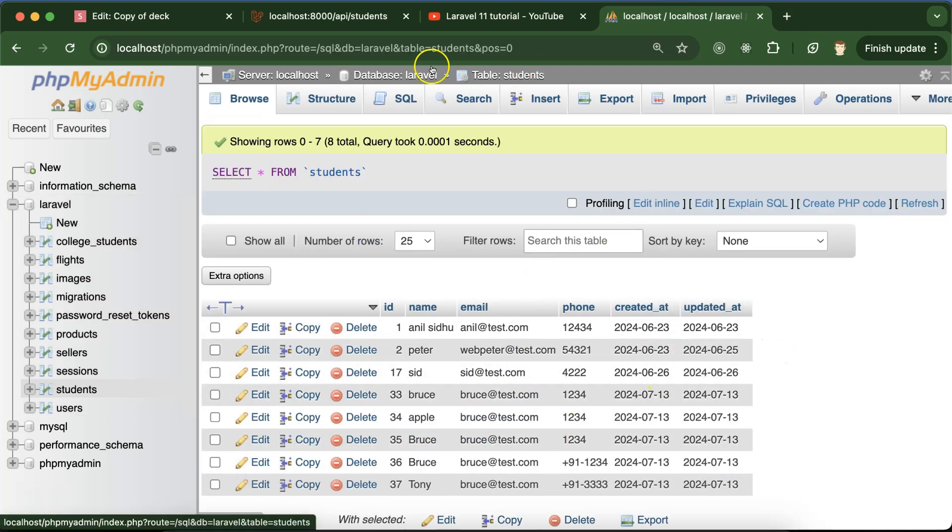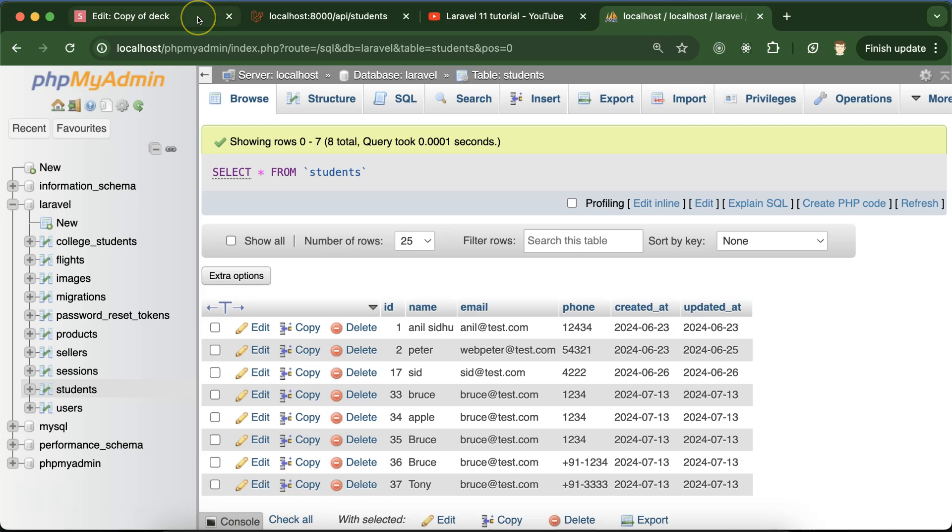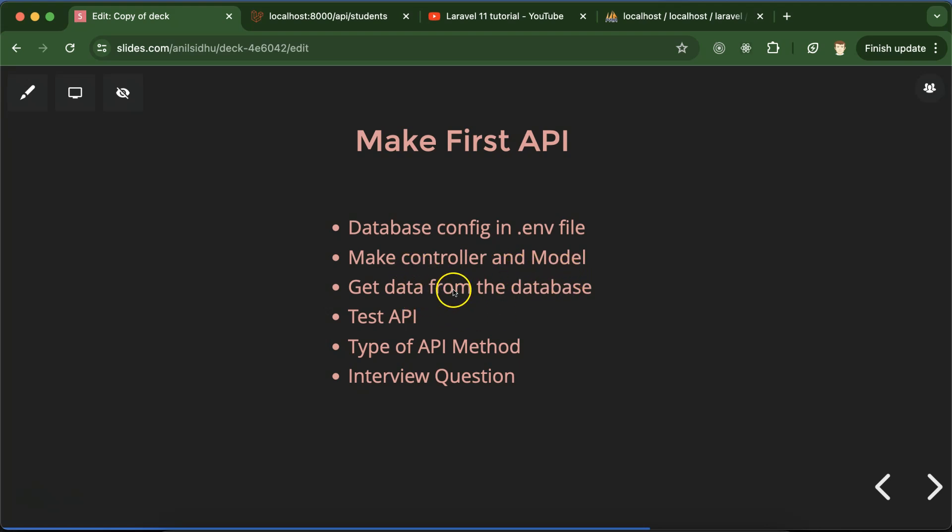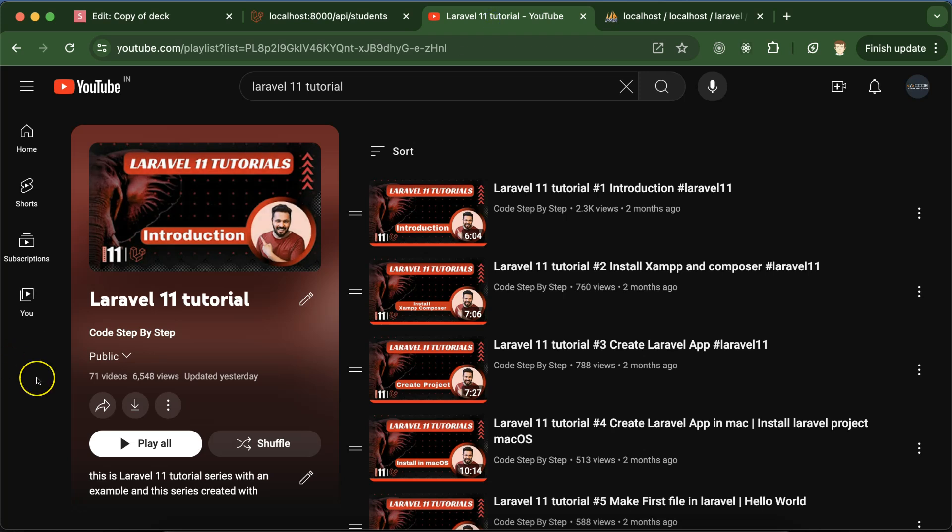First we will open the .env file and add some database configurations, then we have to make controller and model, get data from the database, create the API and test it. I will also let you know the types of API methods and their use cases, and at last we'll discuss some important interview questions. This is the playlist for Laravel 11 tutorials that will definitely help you for Laravel projects, jobs and interviews. You can access this playlist from the description box.